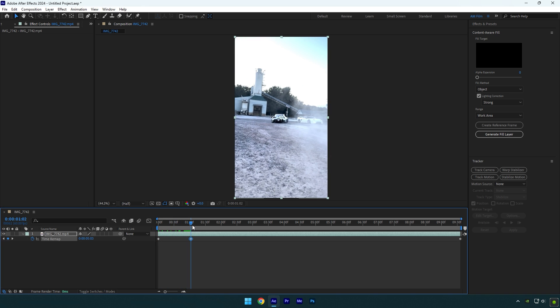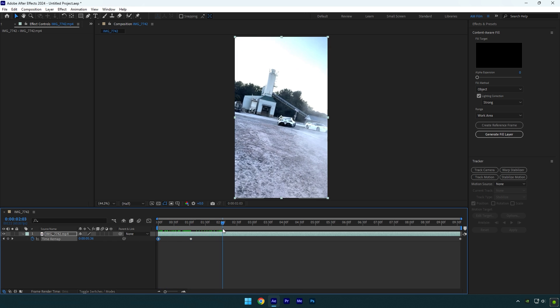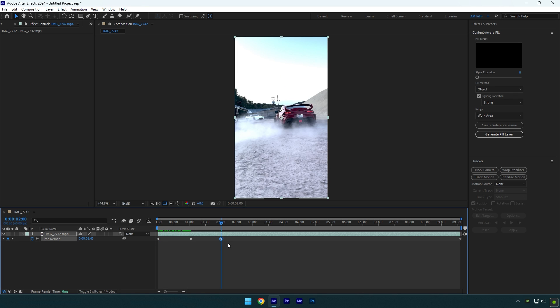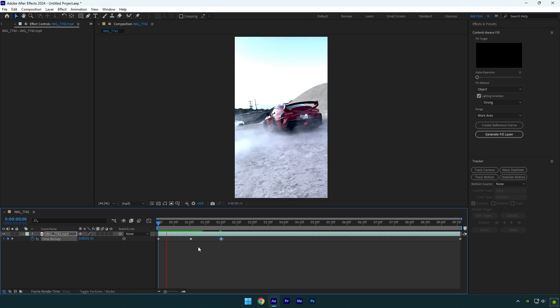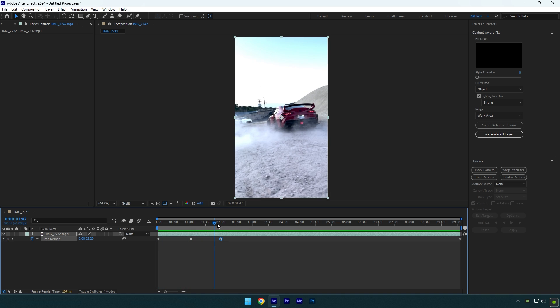And now I want to make it go back again. Copy that first keyframe—press Ctrl+C on your keyboard. Then scroll to the next beat drop of the music and paste that first keyframe there—press Ctrl+V to paste. If you preview the video, you will see it goes forward and then backward again.